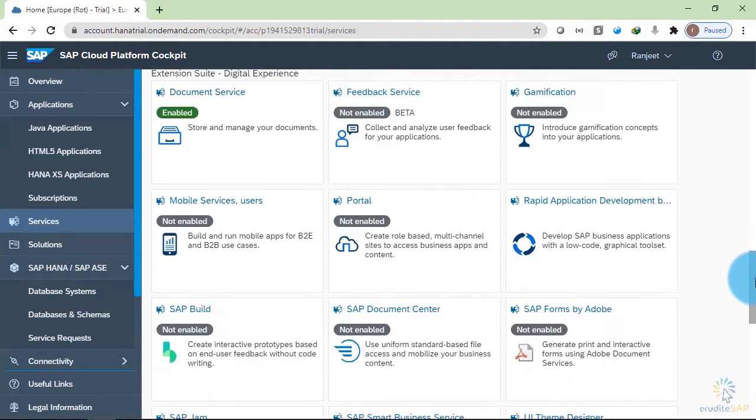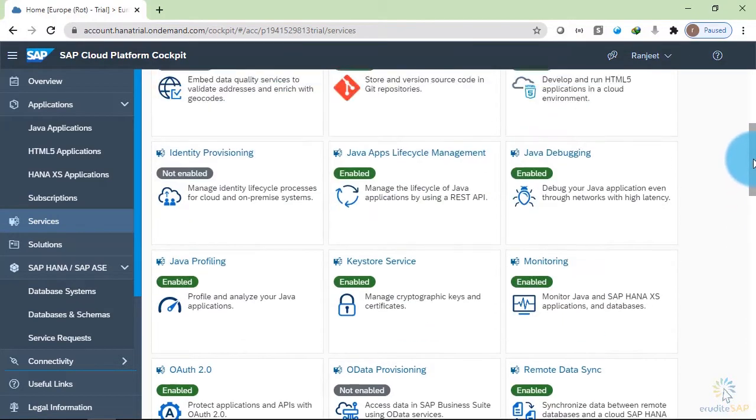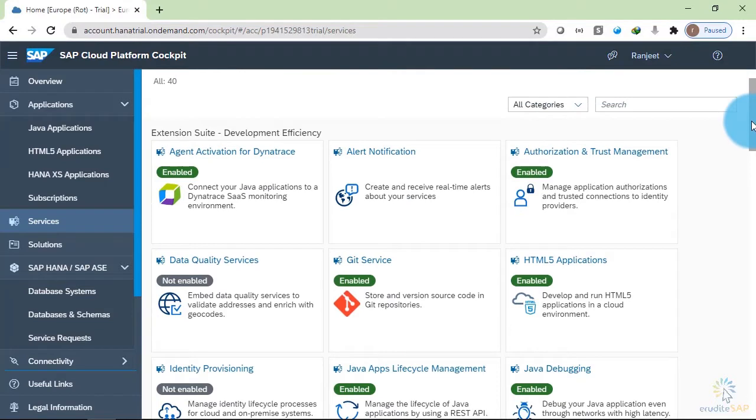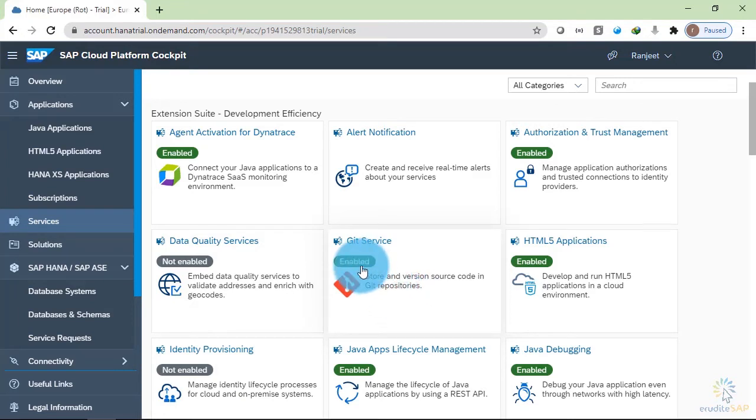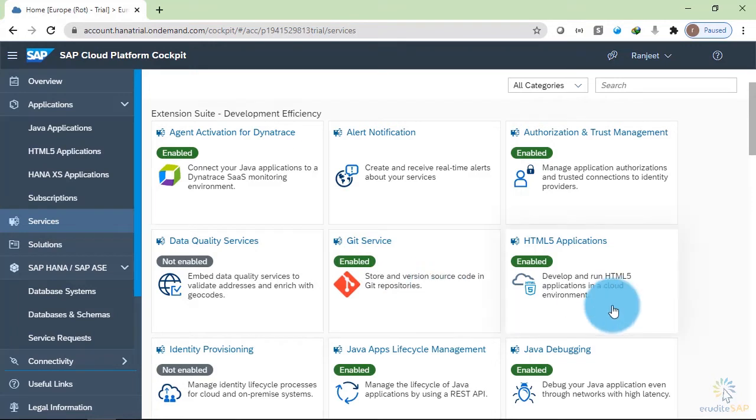Let's go to the top and check some of them. You have service available for the Git. You can store your source code in the Git repository and it is enabled. Remember, we are in the trial account.